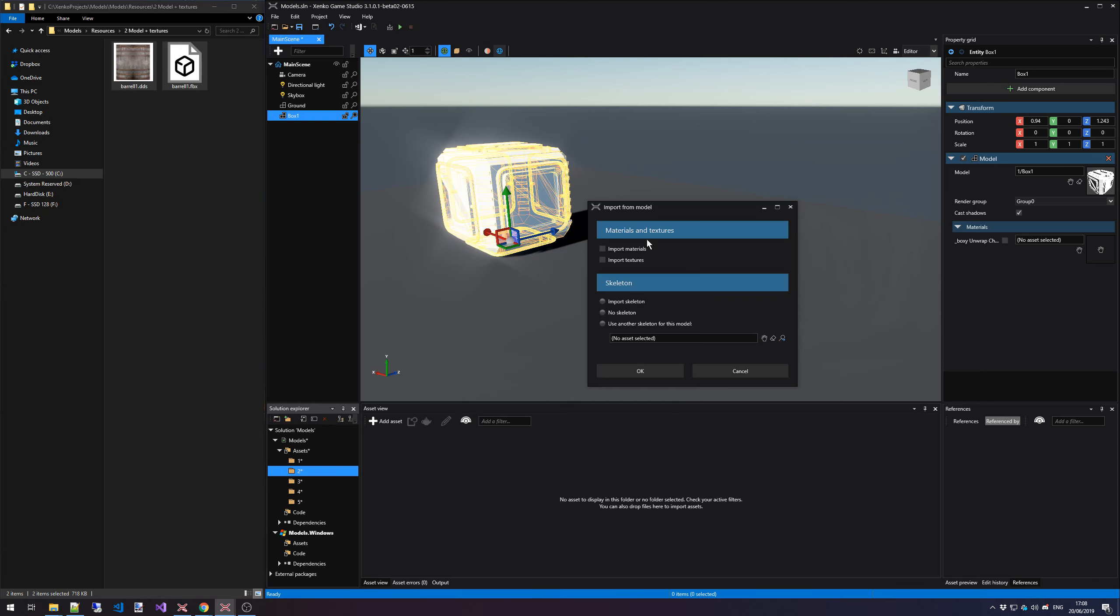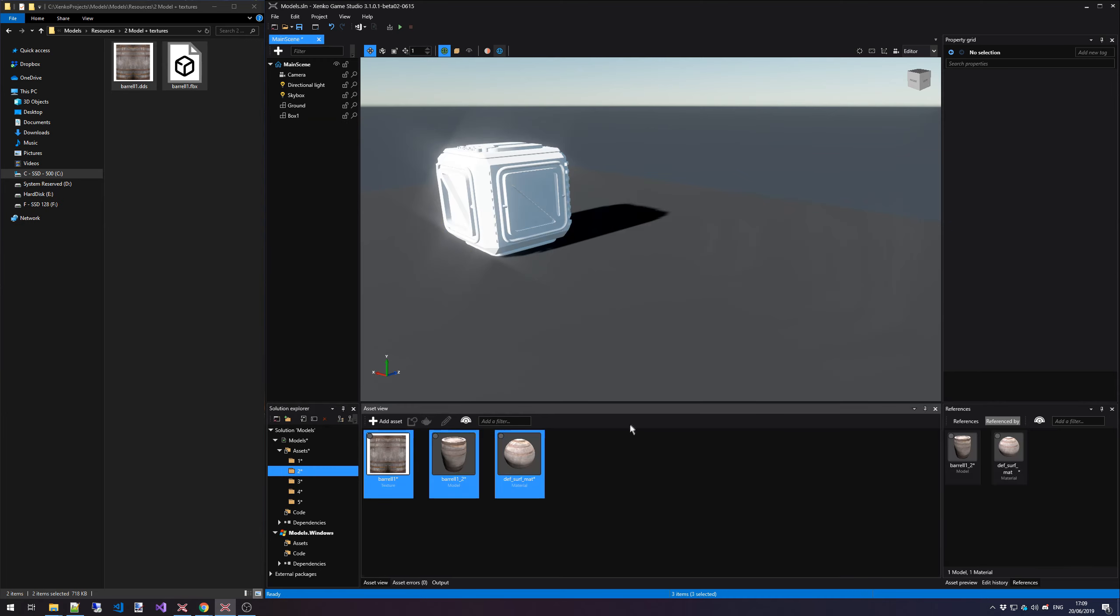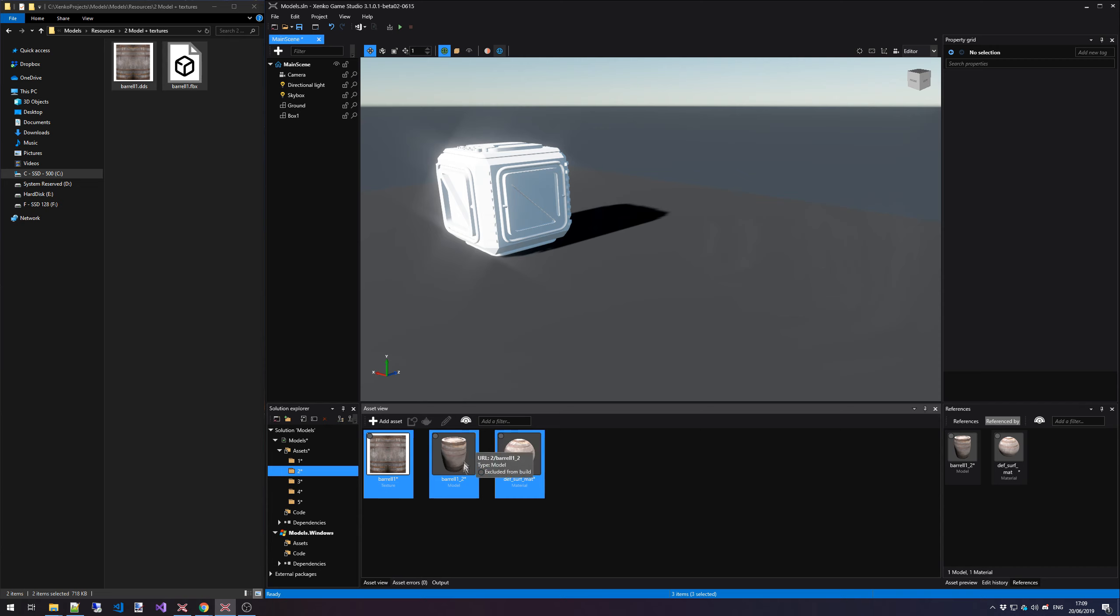We get the import from model dialog again. And this time we do want to check these two options because we want to import the materials for this model and we also want to import the textures for it. We press OK and you'll notice that we have now three new assets inside our Asset View. We have the texture itself. We then have the material and we have the model.